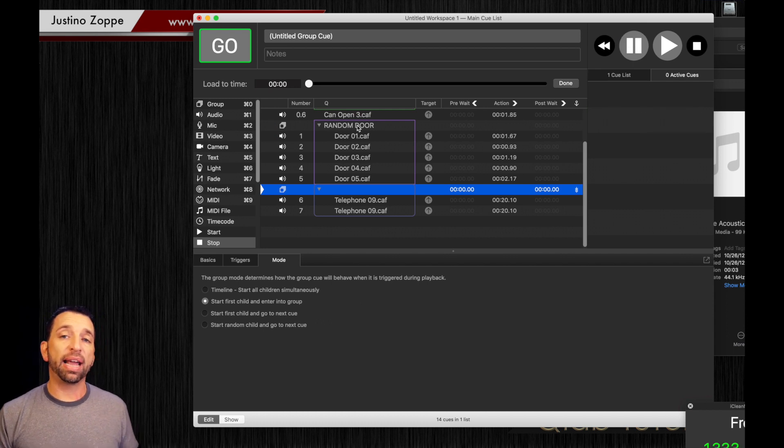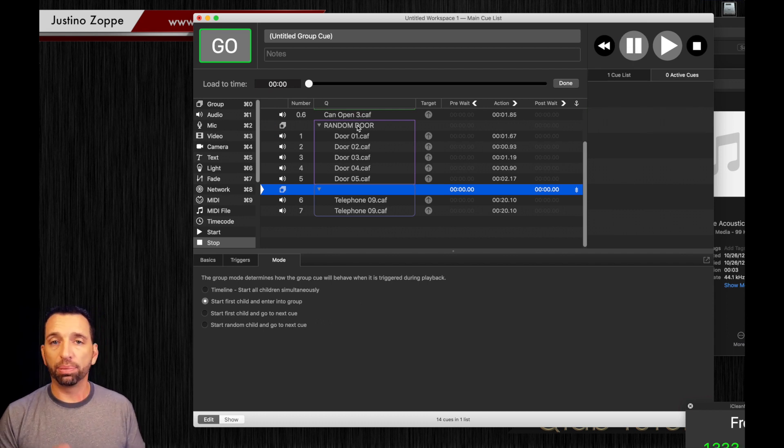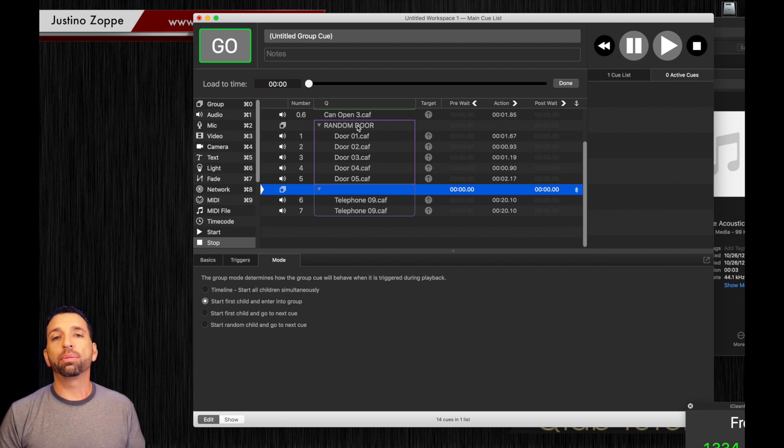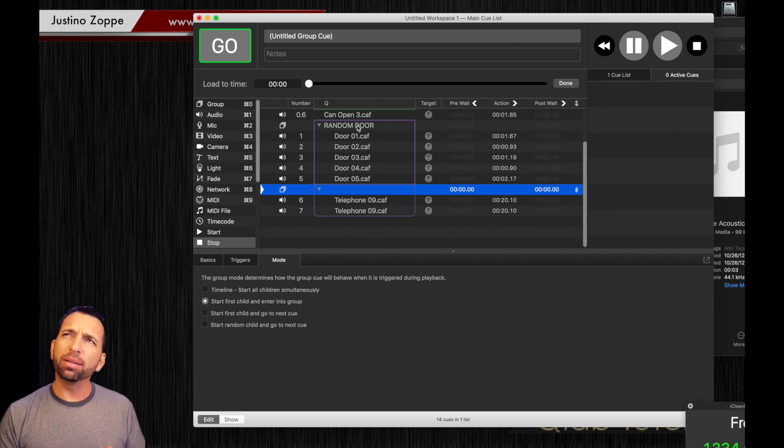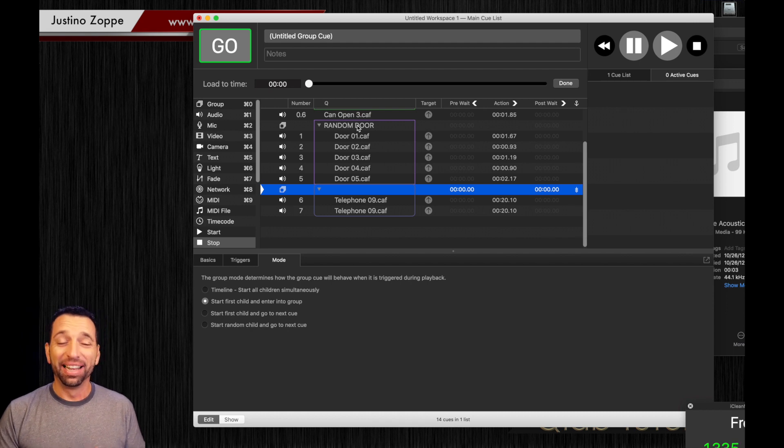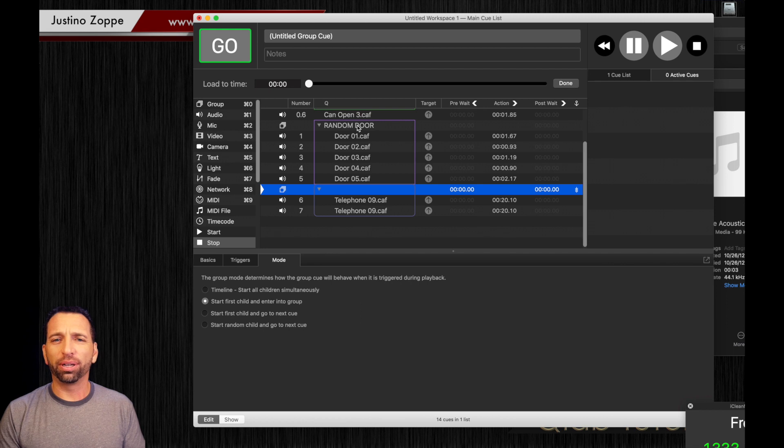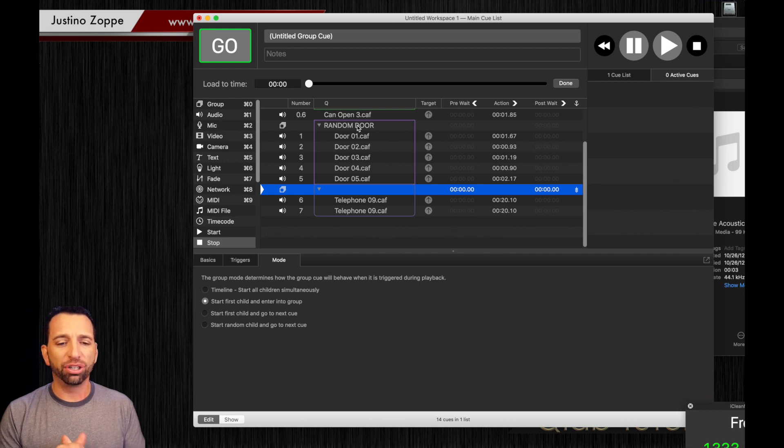That becomes very handy with those sorts of things, applause cues, laugh cues. All those things can be really handy by randomizing it. It's really late. And trying to give you that totally unique sound on stage.